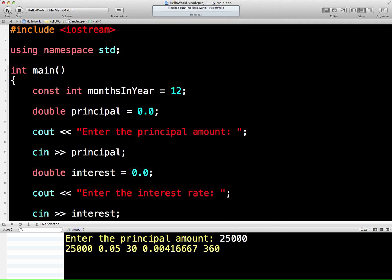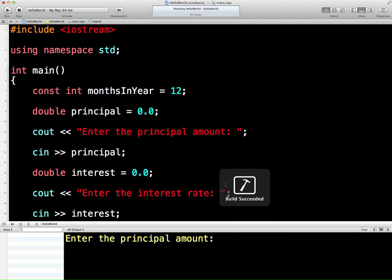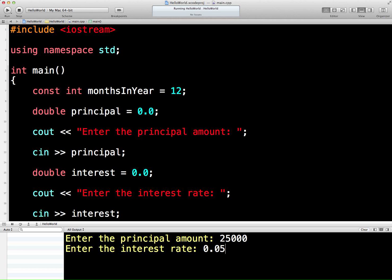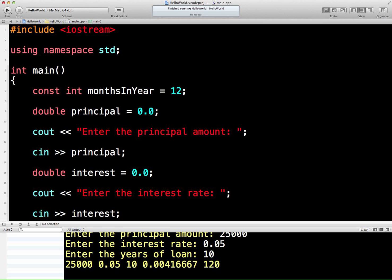Give it a run. Oh lovely. Right. Enter the principal amount: 25,000. Enter the interest rate. Now later on, what we can do in the next video, we'll put 5 and then that'll work it out to be 0.05. But at the moment we haven't got that much sophistication, so we're going to have to put in 0.05. Enter the years of the loan. Oh, short loan, 10 years. Let's see what happens. There we go. Look.